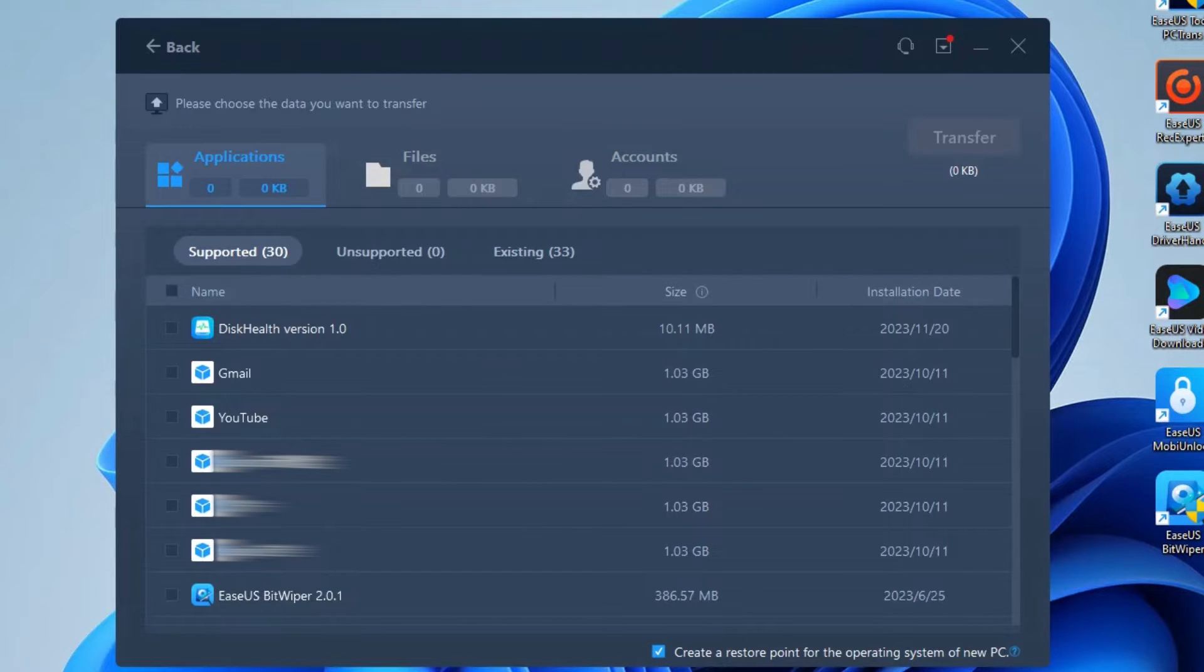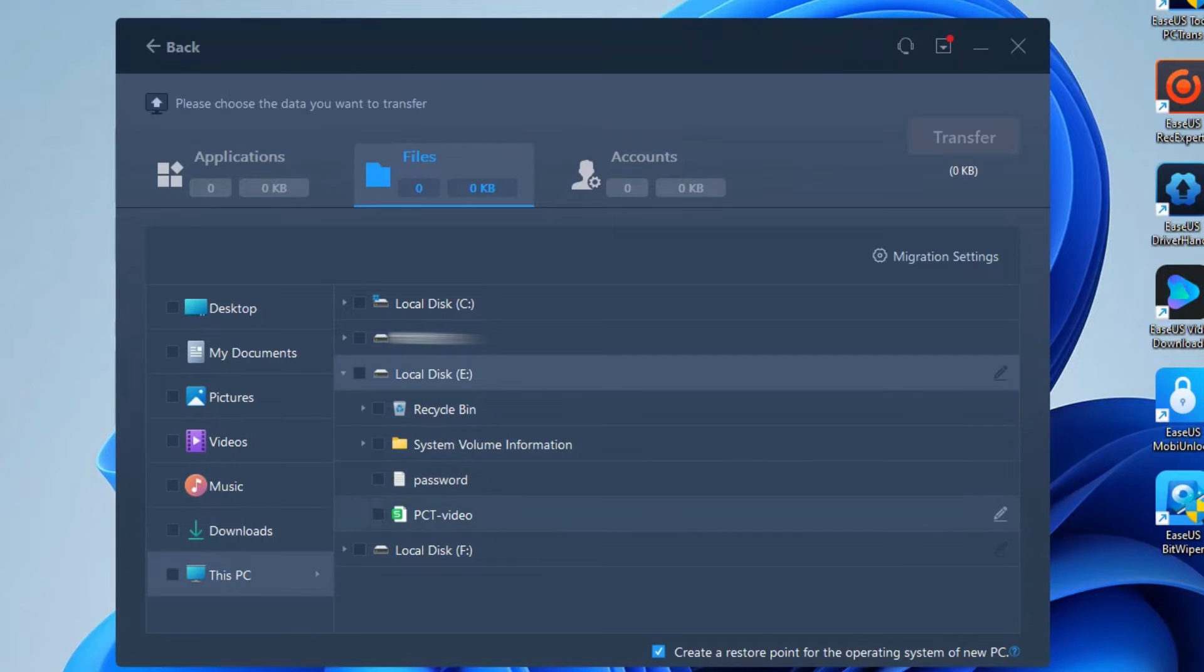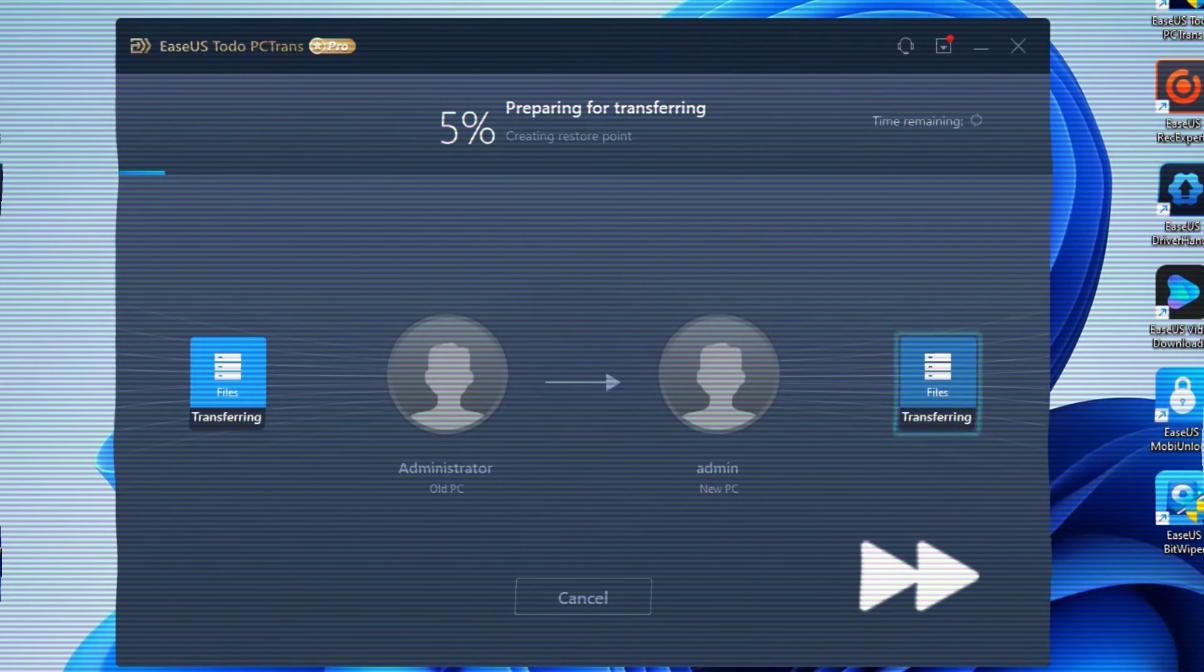Then, select the files or apps you want to transfer, and click Transfer to get started. Just wait patiently for this process to complete.